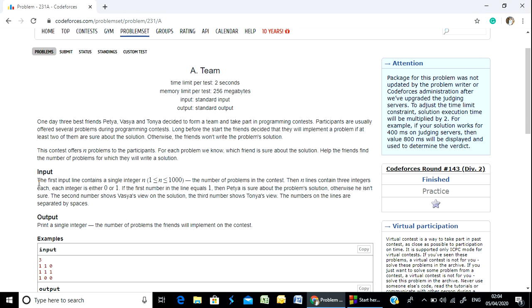The first input line contains a single integer. Each integer is either 0 or 1. If the first number in the line equals 1, then the participant is sure about the problem.